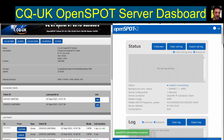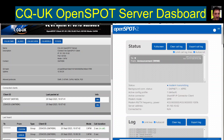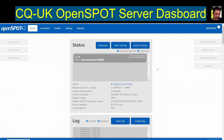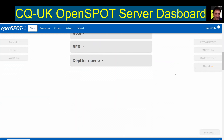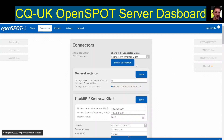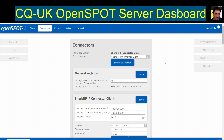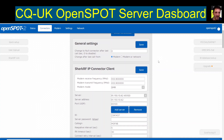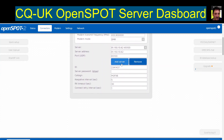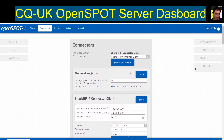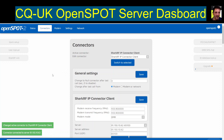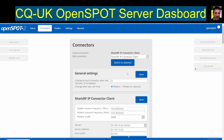Connected to SharkRF IP server. We select the connector tab at the top - SharkRF IP client. There's the frequency of my radio, there's the IP address. Click 'switch to selected'.